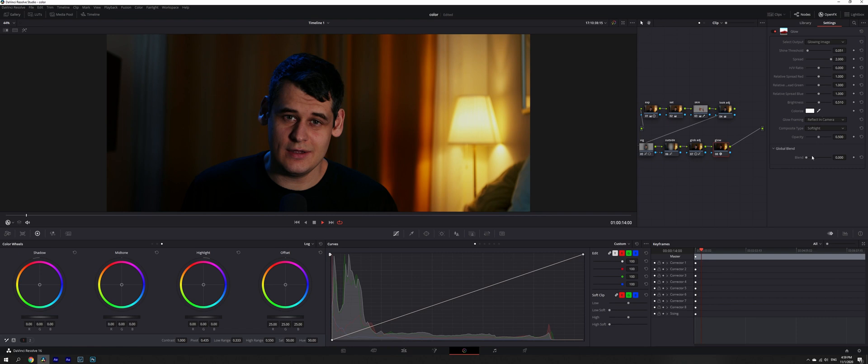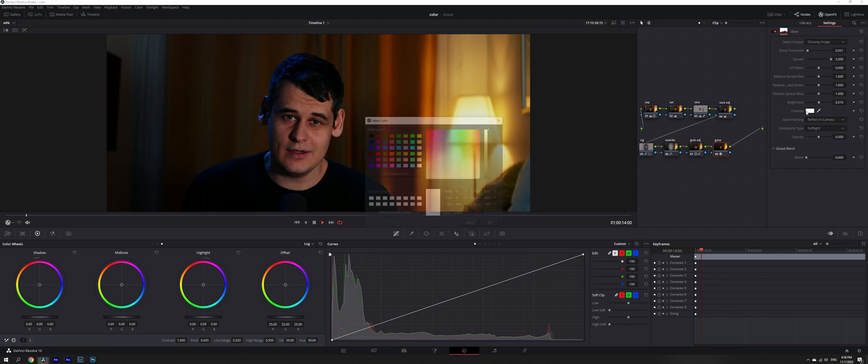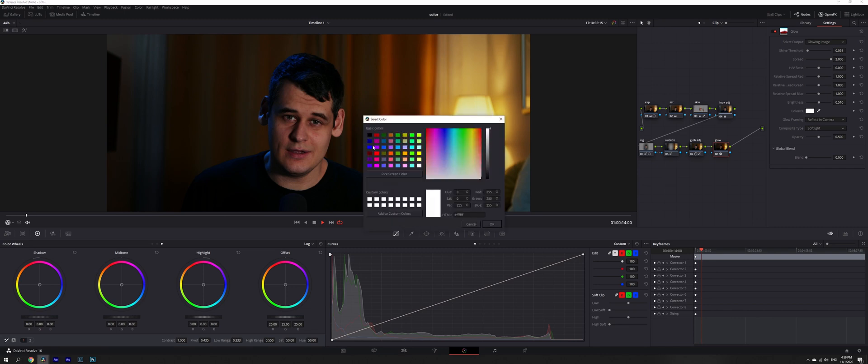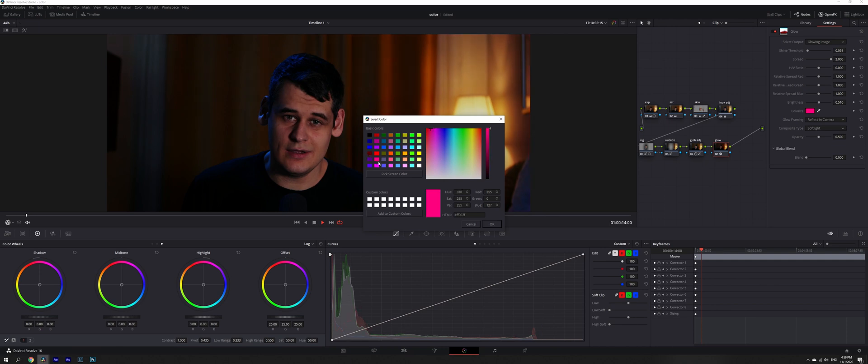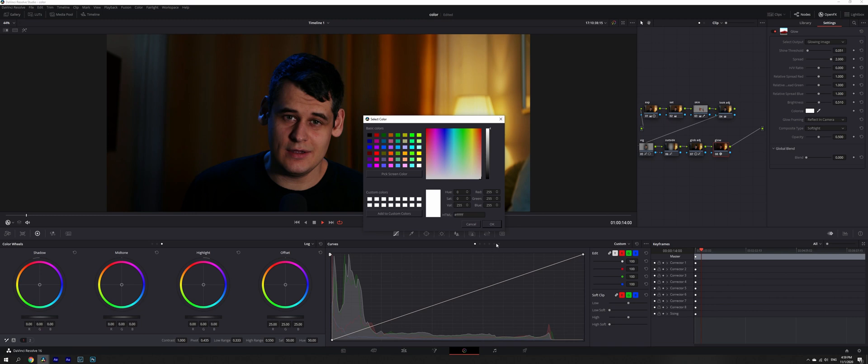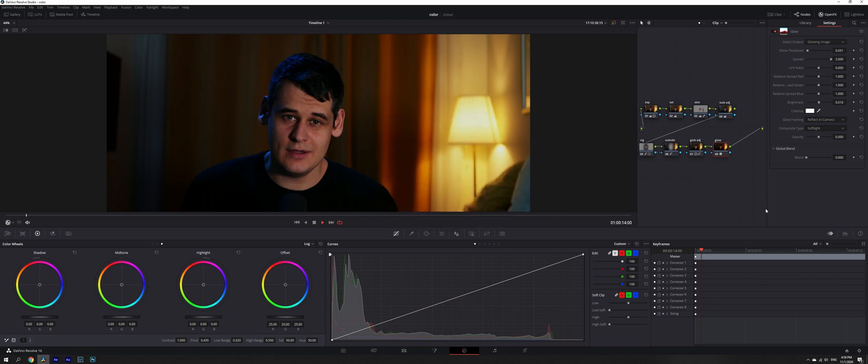Then we're adjusting our brightness and opacity and blend. If we really need it, we can even colorize it. We do not really need it right now, but it's a nice trick to have.